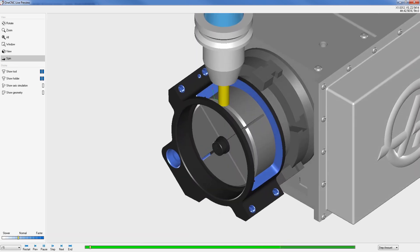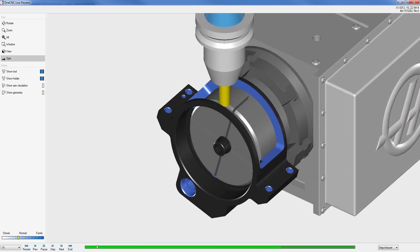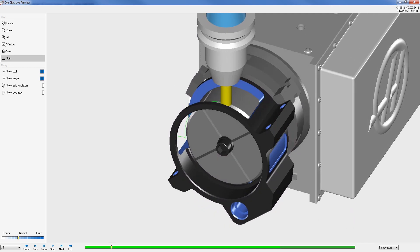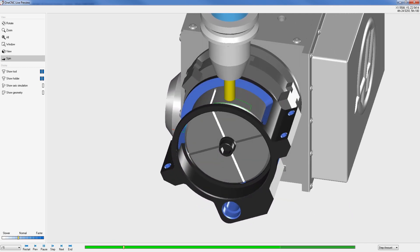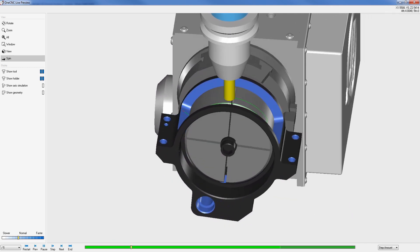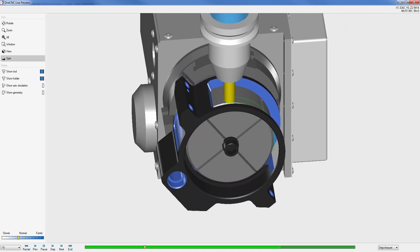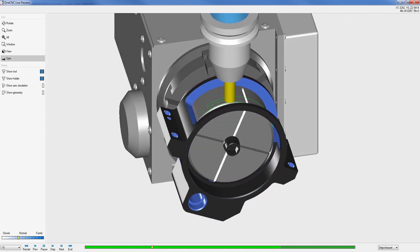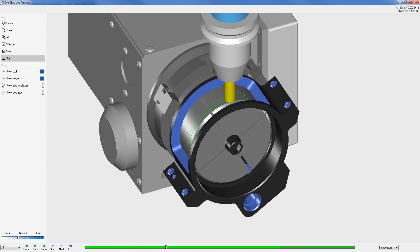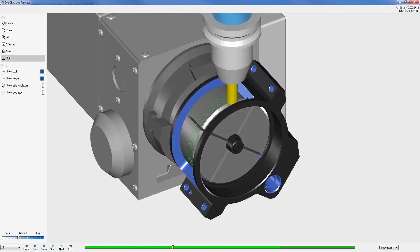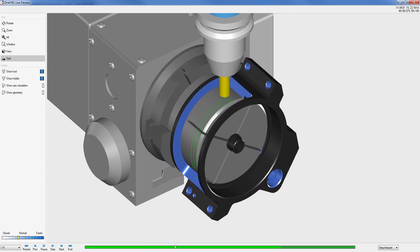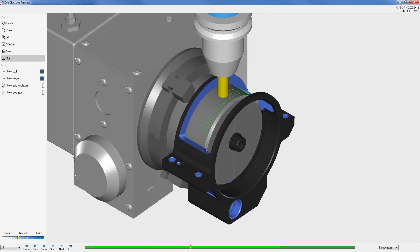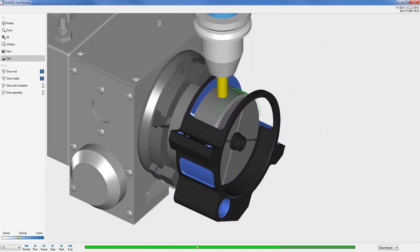OneCNC four-axis wrap machining provides the powerful ability to apply toolpath to features that are wrapped around a cylinder. Geometry can quickly be created within OneCNC or imported from a third-party CAD system. Toolpath can include both 2.5-axis and three-axis.